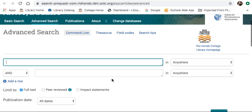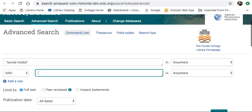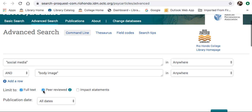Using the advanced search, I'll enter in my keywords: social media and body image. I'm also going to select Peer-Reviewed to exclusively access peer-reviewed scholarly articles.